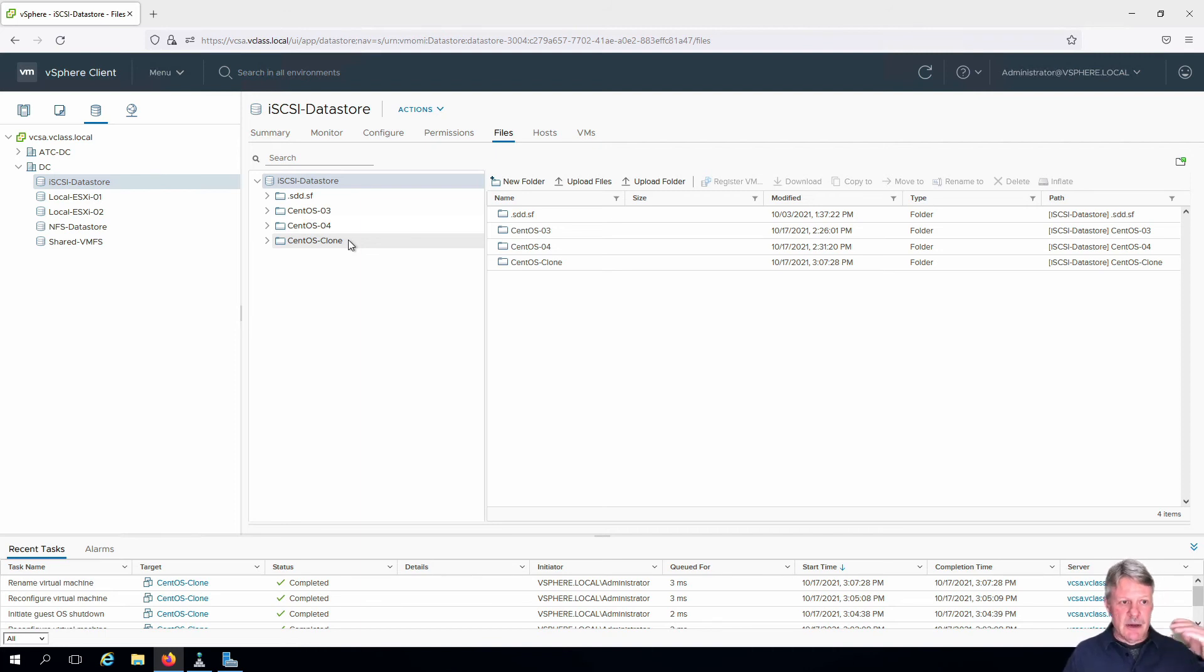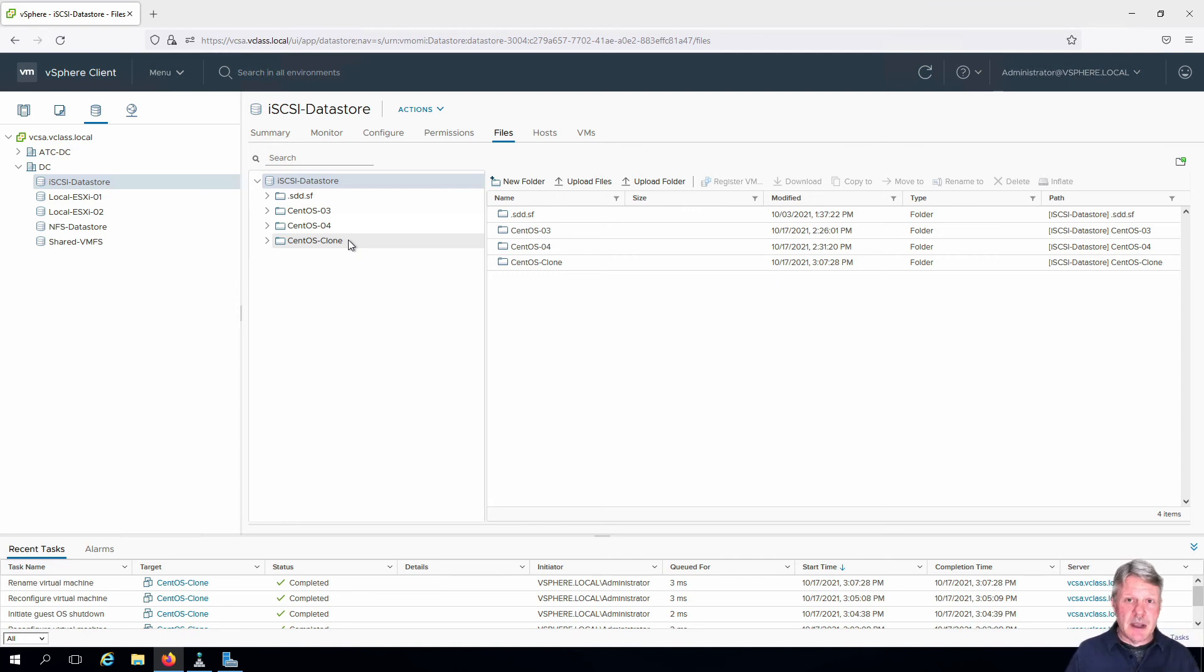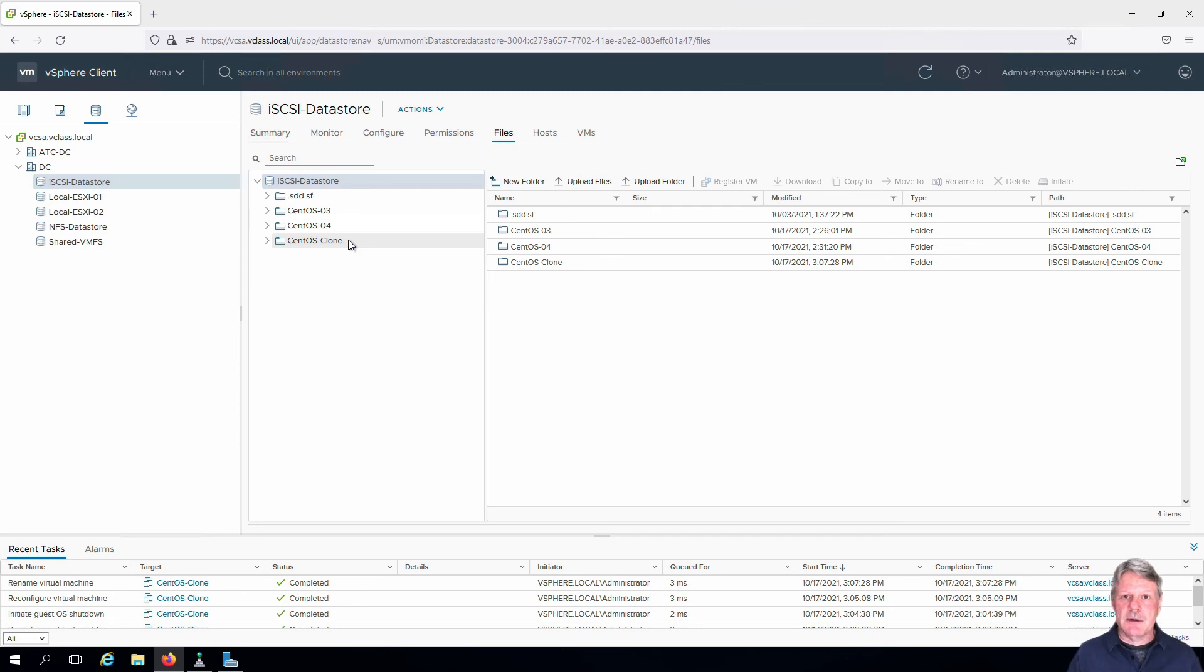We now have to go back into the properties of the VM, look at the actual name of the files representing the VMDK file, and then go and start hunting those down on the Datastore.